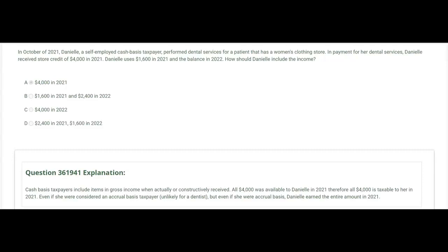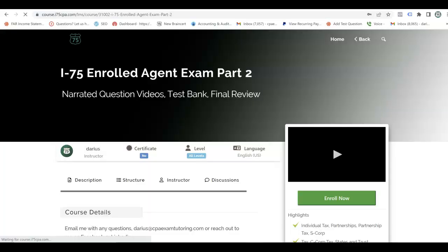What if she were considered an accrual basis taxpayer? Very unlikely for someone who performs services. But even if she were accrual basis, you'd look at when it was earned, and Danielle earned the entire amount in 2021. So whether she was cash basis or accrual, the answer would be the same — all four thousand would be includable in gross income in 2021.